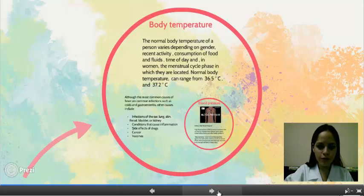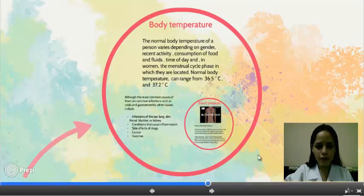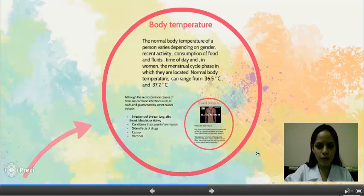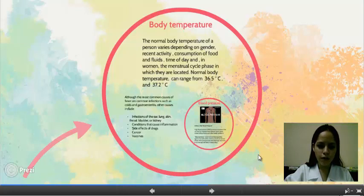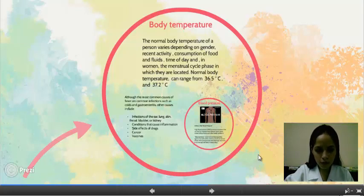Factors such as time of day and, in women, the menstrual cycle can affect the pulse. Body temperature can normally range from 36.5 to 37.2 degrees.